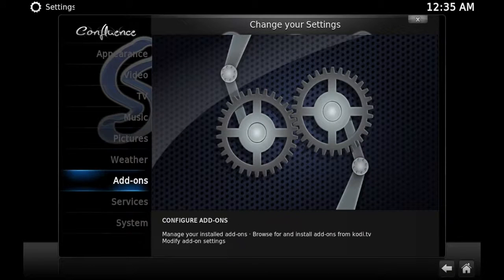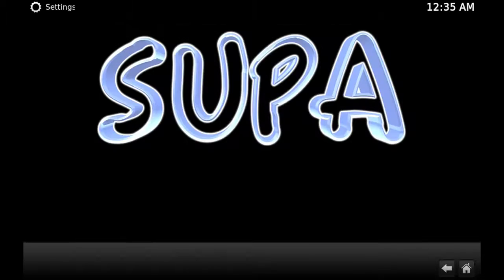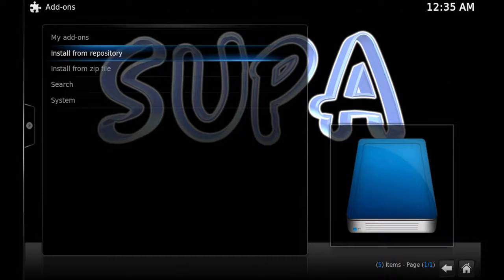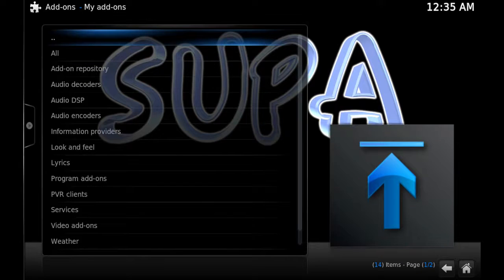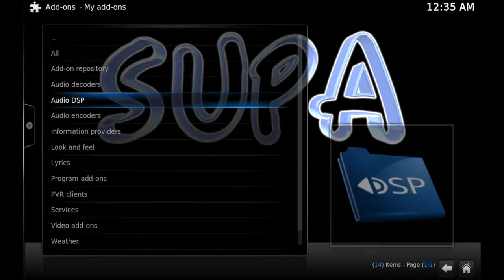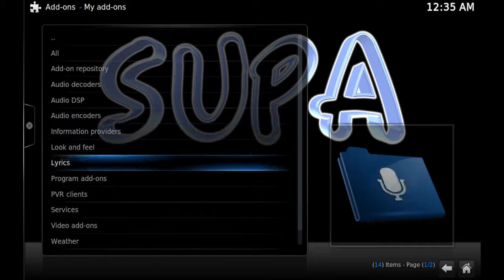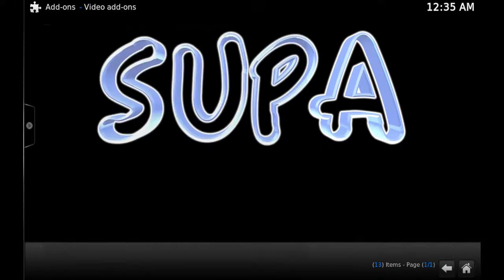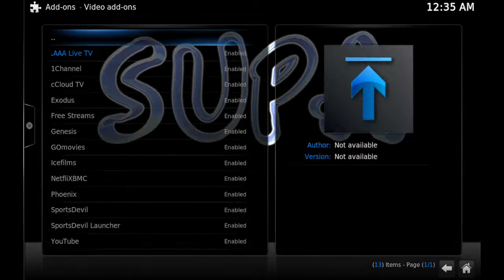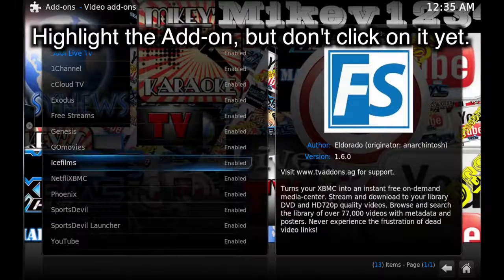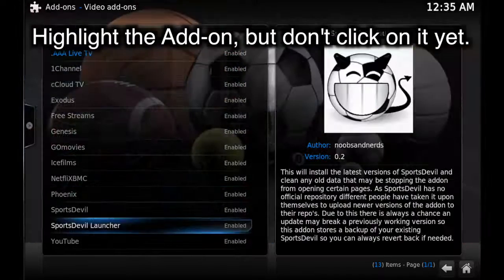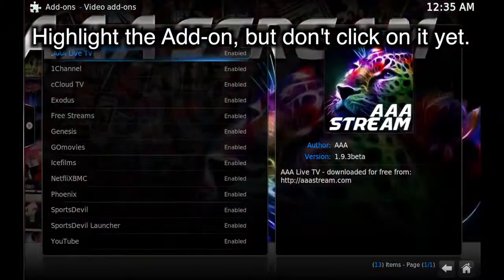Go into My Add-ons. You can also update your repos the same way. We'll go into Add-ons to demonstrate, and then into Video Add-ons. Just pick whichever add-on you want to update — so we'll click on Ice Films.